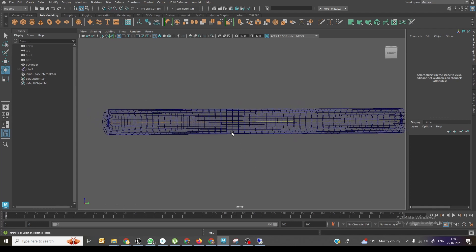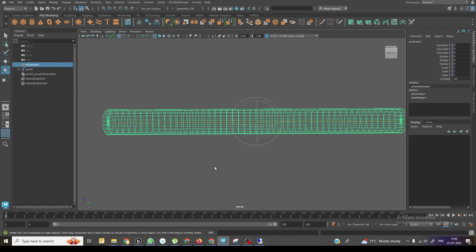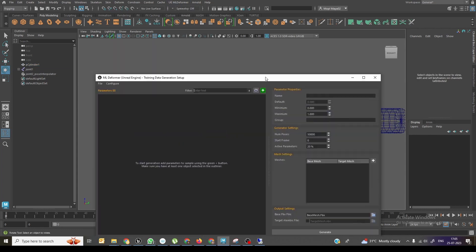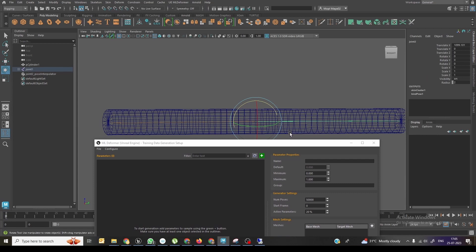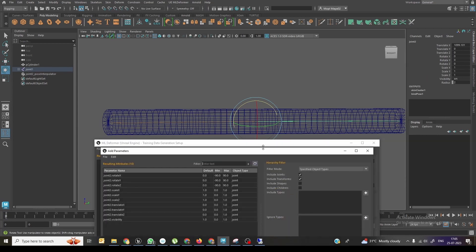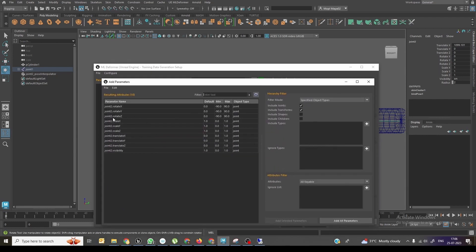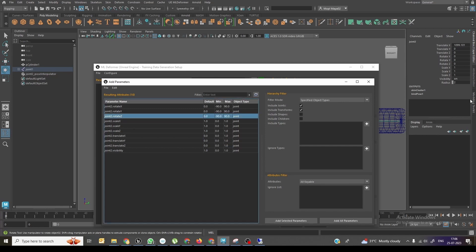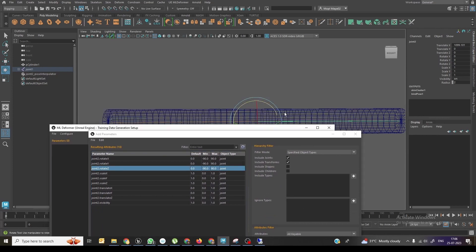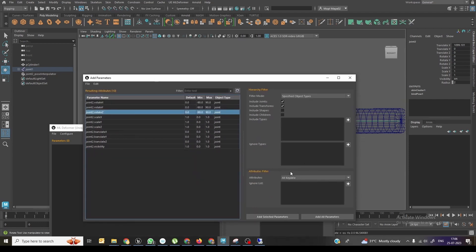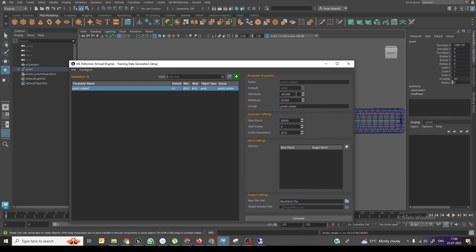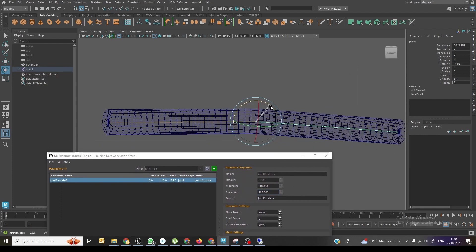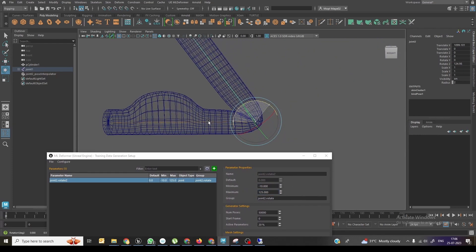Now I need to export this as a blend shape as well as ABC data. Click on Data Generation, select the joint that is animating, and add it. You can add which rotation axes you want — if you want X, Y, and everything, select all. But right now I just need joint rotation Z because that's what's driving the animation. Click Add Parameter. The minimum is minus 10 and the maximum is 125, so I'm entering those values.